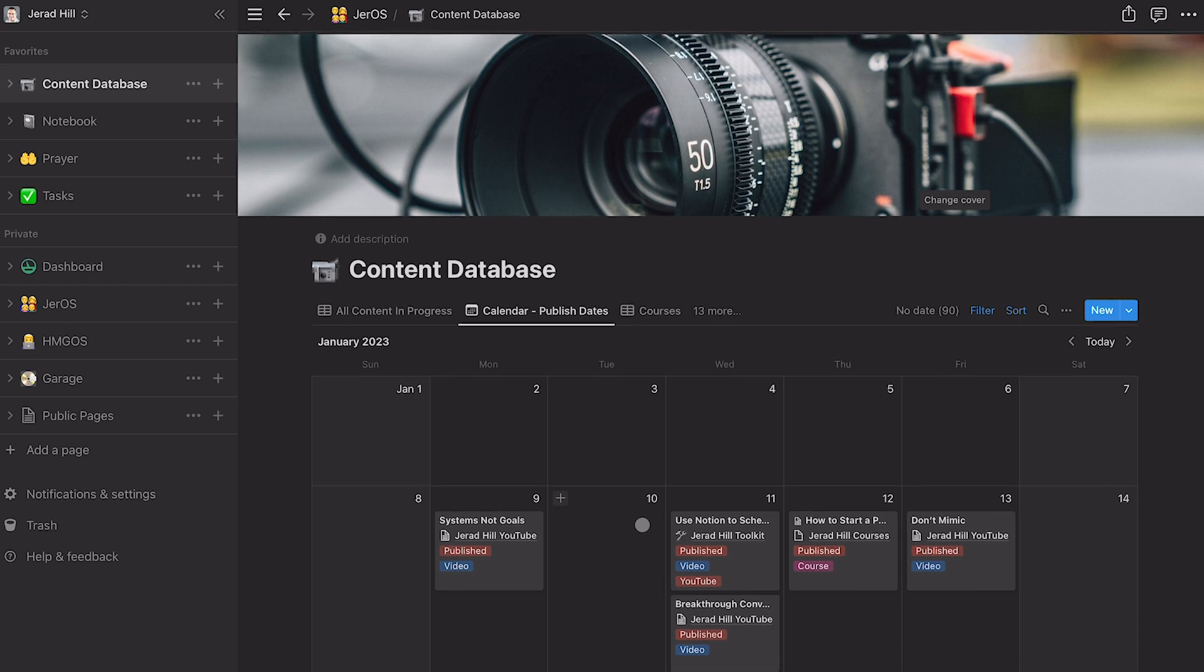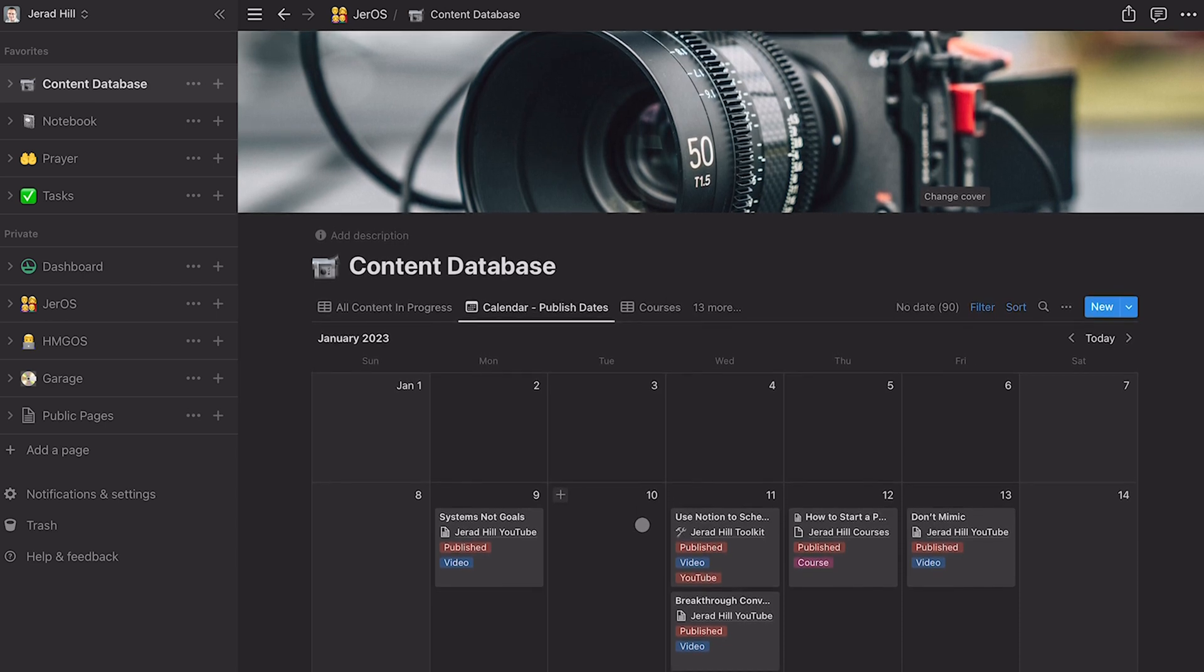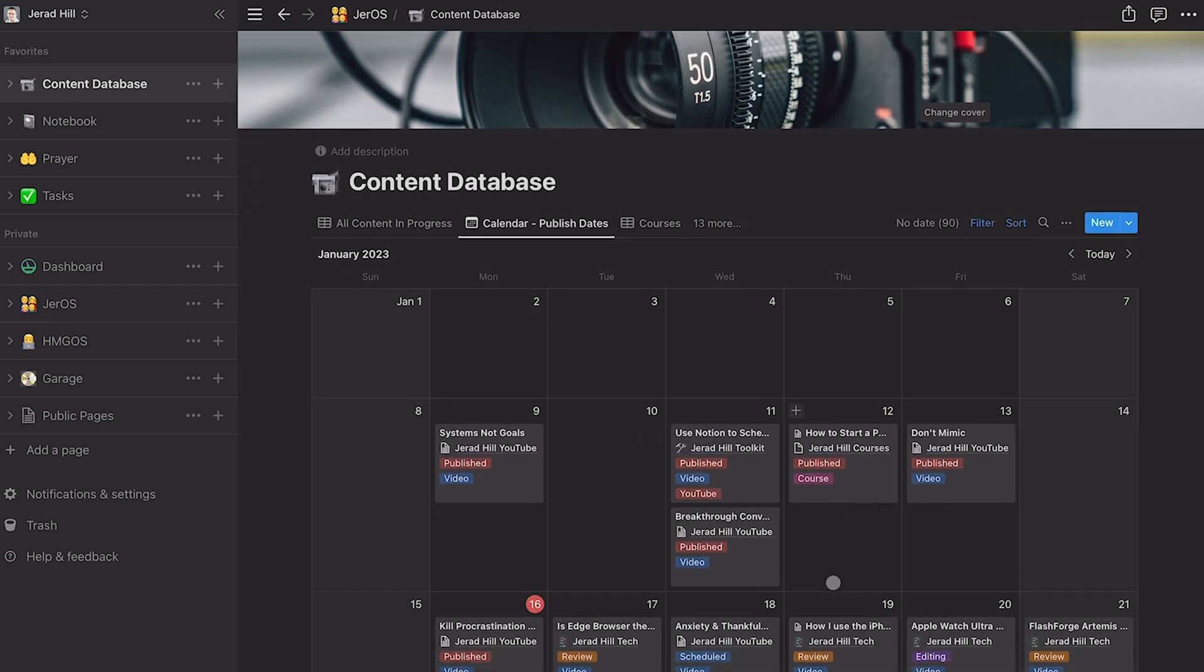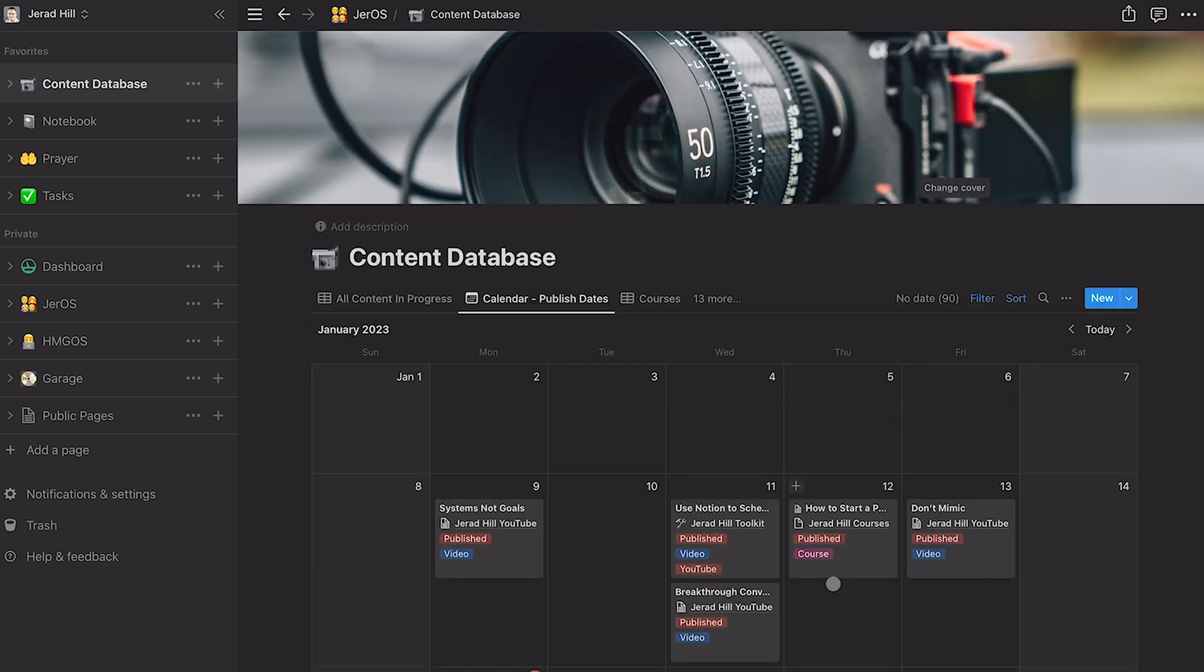As you go and continue to utilize this tool, it will really start to become useful as my content database, which is essentially my social media calendar. I use this to build out all of my content, whether it be a social media post, a YouTube video, or even a course. So very useful tool.